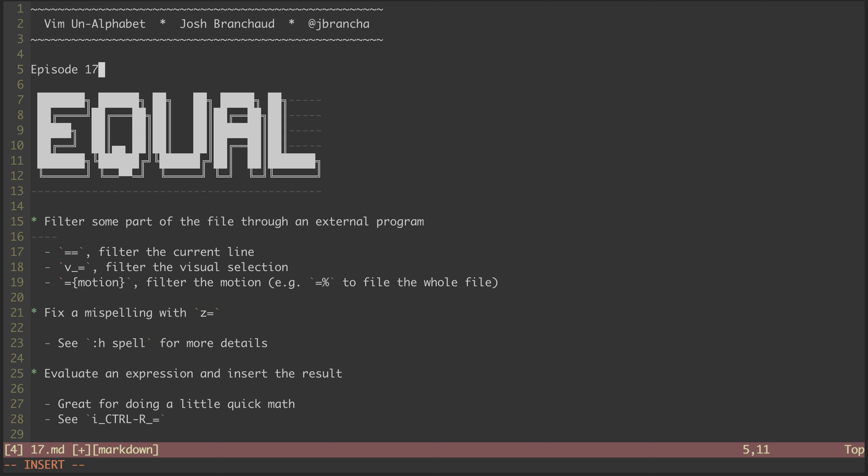Hey, this is a screencast series called Vim on Alphabet. My name is Josh Branshaw, and this is episode 17 in the series. In this episode, we'll be looking at the equal sign character.